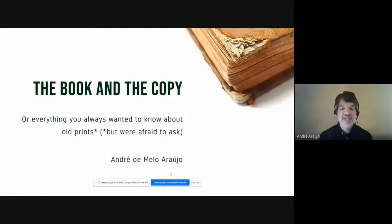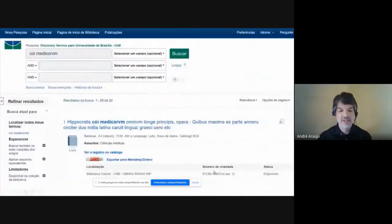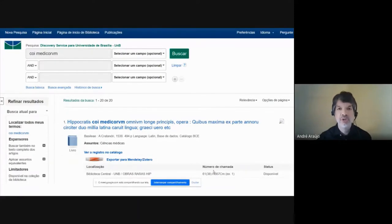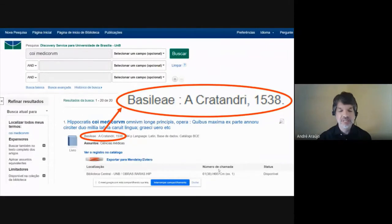So until a couple of days ago, if we accessed the University of Brasilia Library's online catalog and searched for Hippocrates' medical thesis — that is to say, a collection of works transmitted under the name of Hippocrates — we would have come up to an edition printed in Basel in 1538. As you'll see in my talk today, there was indeed a very important edition of Hippocrates' works printed in Basel in 1538, but not by the printer Andreas Cratander.